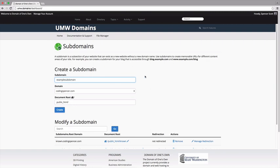Once you've typed in a name and clicked outside of the text box, cPanel will automatically populate the document root for you. This will create a folder to contain your subdomain's files. You'll usually want this folder to match the name of your subdomain, so it's easy to identify where different files live in your account. You might want to change the document root if you already have a folder in your account that has the same name as the subdomain you are trying to create, although this should be rare.